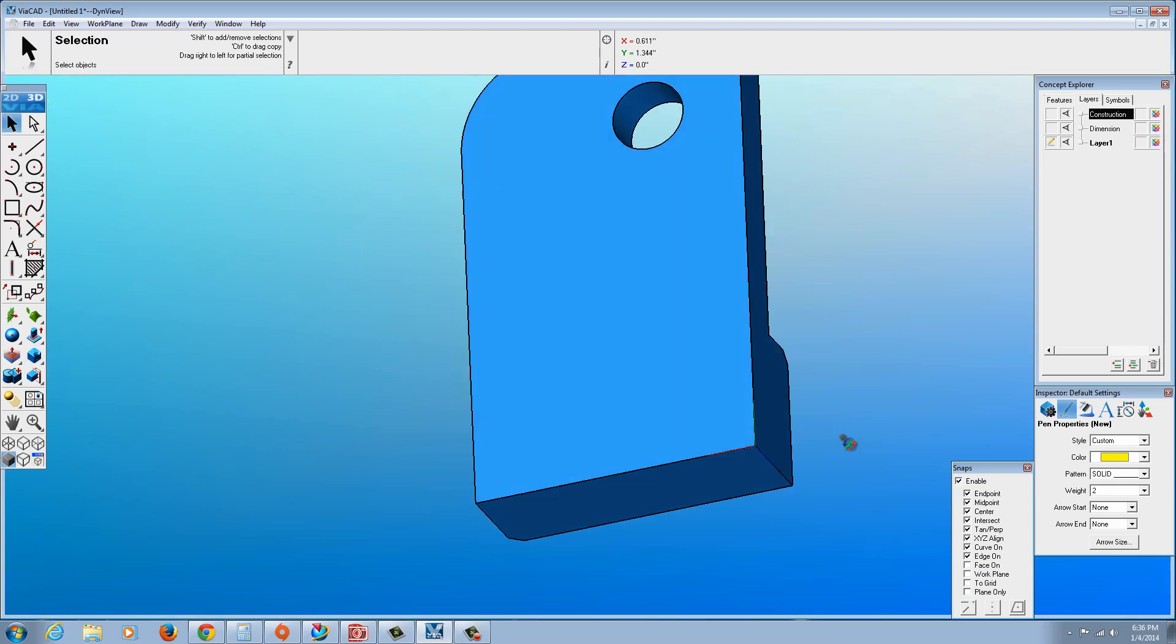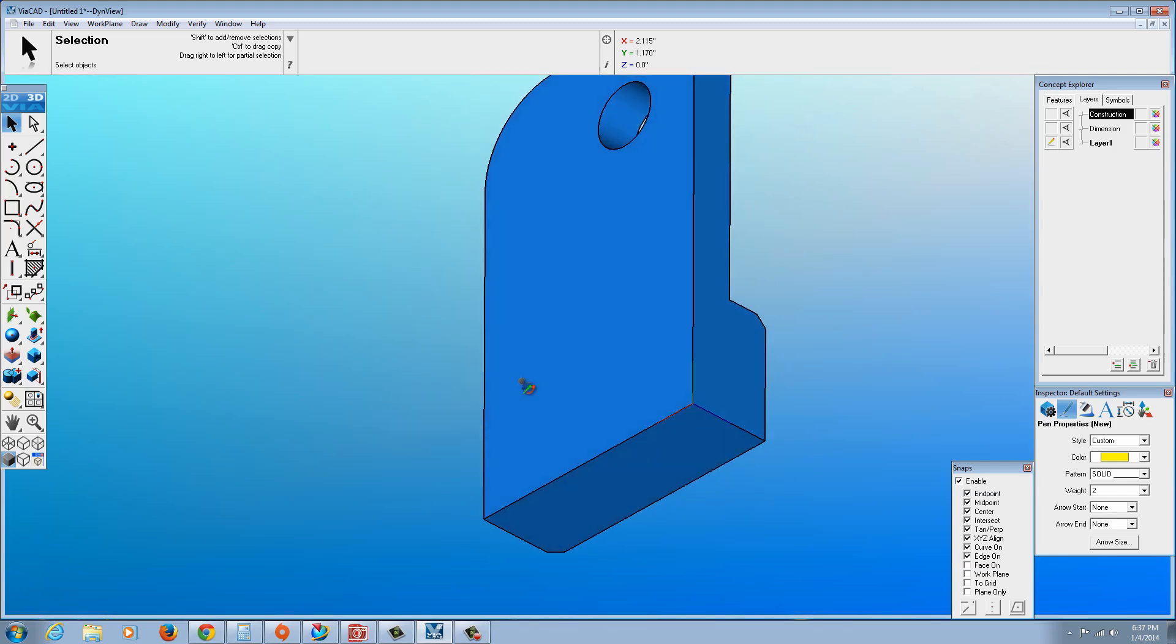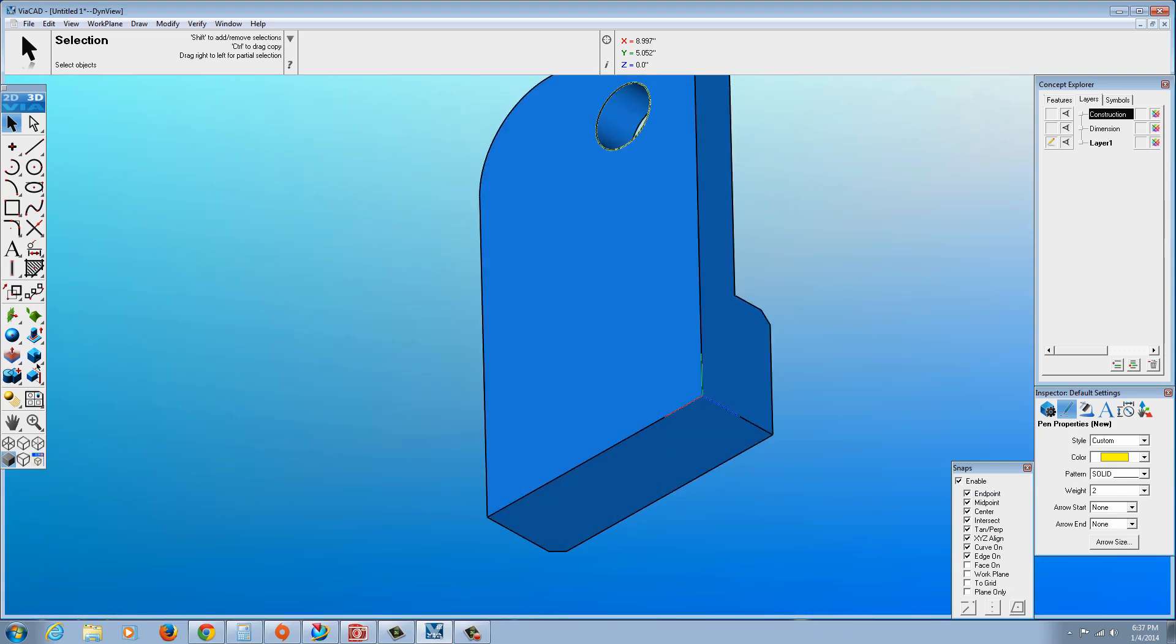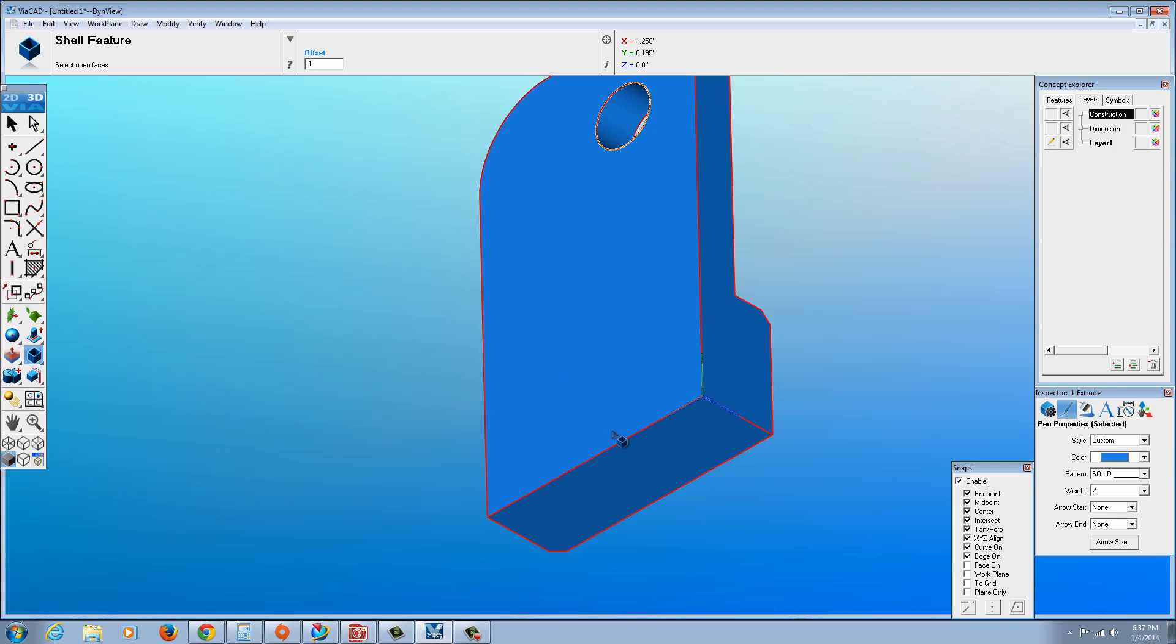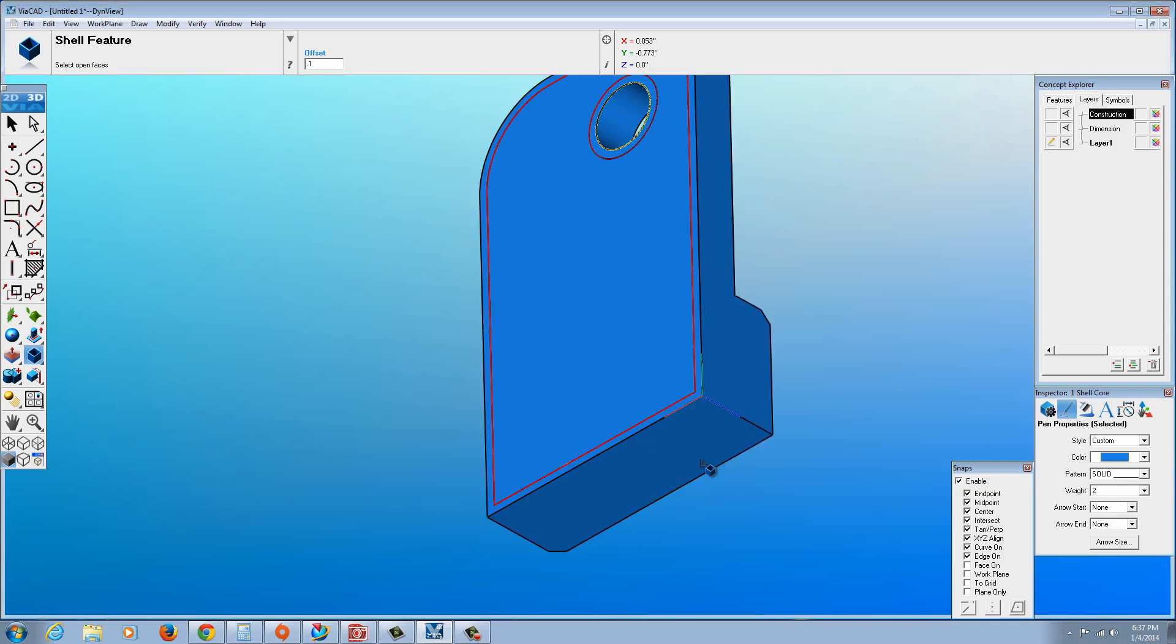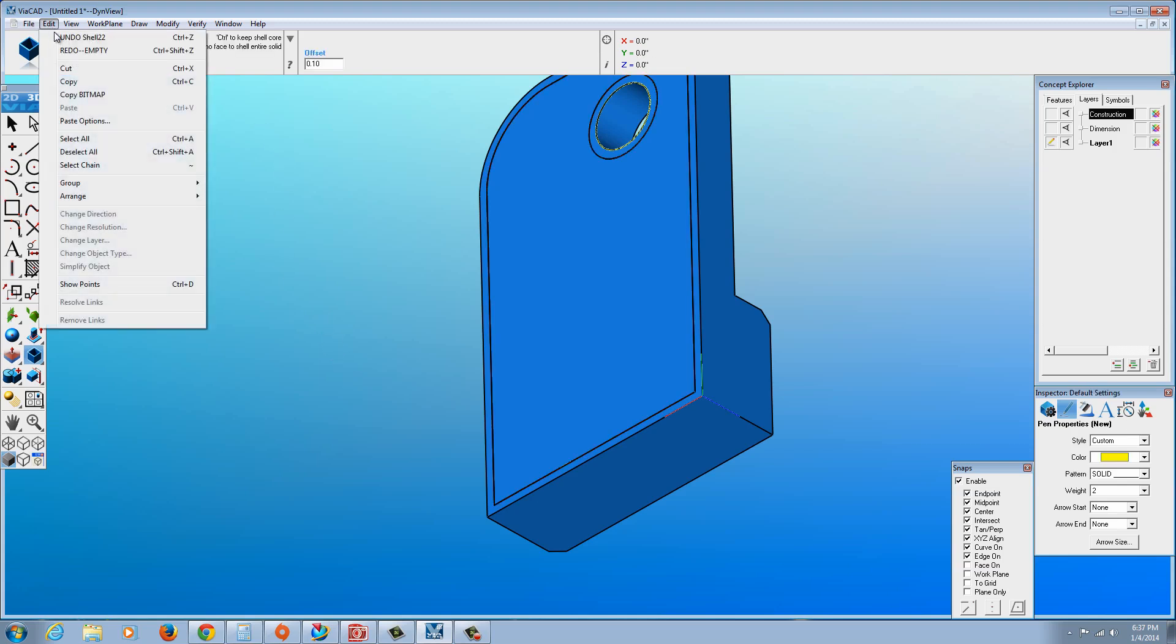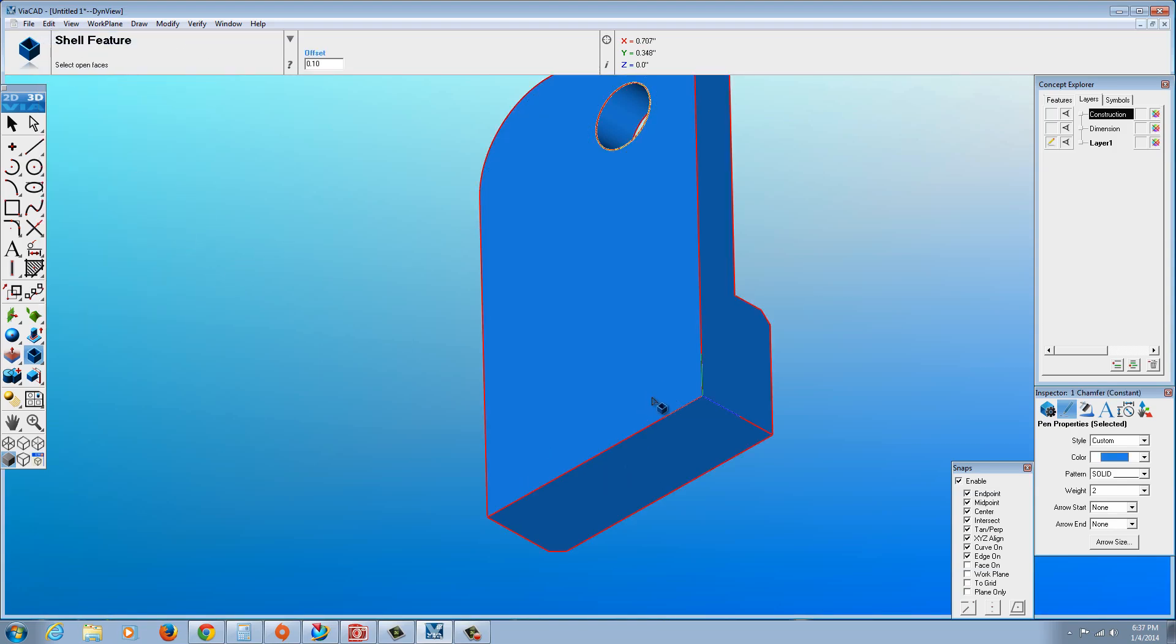Let's rotate this around. Now we're going to go ahead and shell this out. And if you go over here there's actually the shell command, Shell feature. And set the 0.1 for the offset. And we want to click. Let's go ahead and if we hold Control we could select the open faces. In this case, let me undo that. Let's try that again.